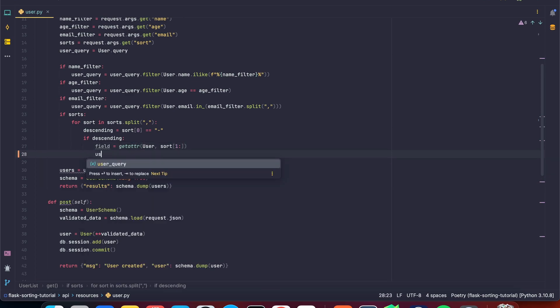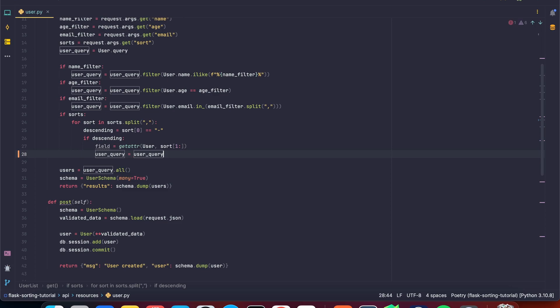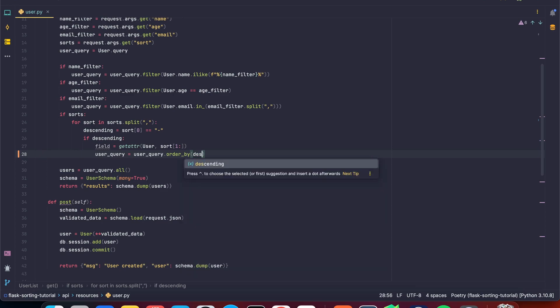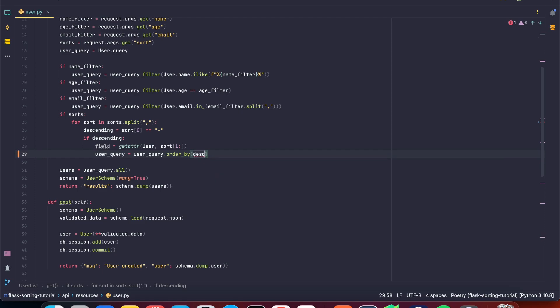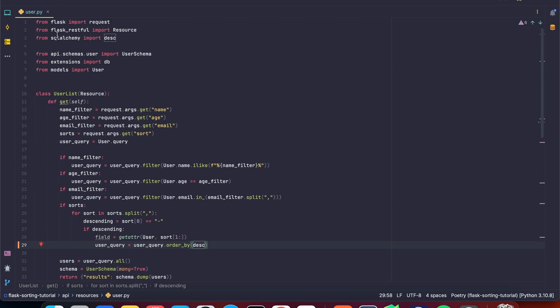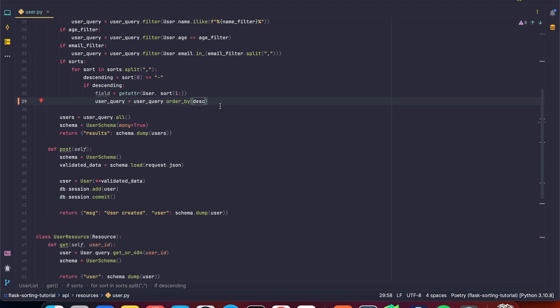So here we're going to say user query is equal to user query. And here we're going to order by and here because we want a descending sort, we've got a function from SQL Alchemy. So we're going to import that. So if we go to the top from SQL Alchemy import descending. So here, this is a function. So we're going to put our field in. So we're going to say field.